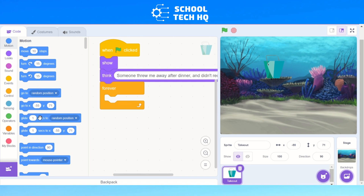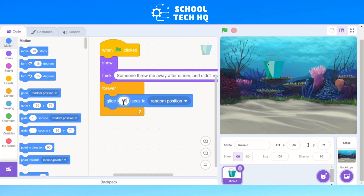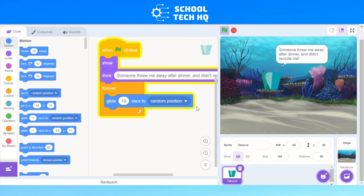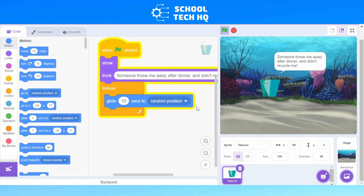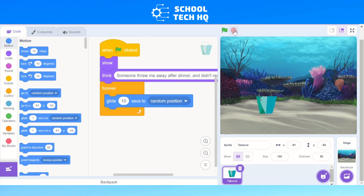Now go to Motion and make it glide — that means it will smoothly move around the screen. Go to 'glide' and change the time to ten seconds, then set the destination to a random position. Press the green flag and you'll see it slowly move around the space. That's our first bit of rubbish — it will keep moving until we collect it.